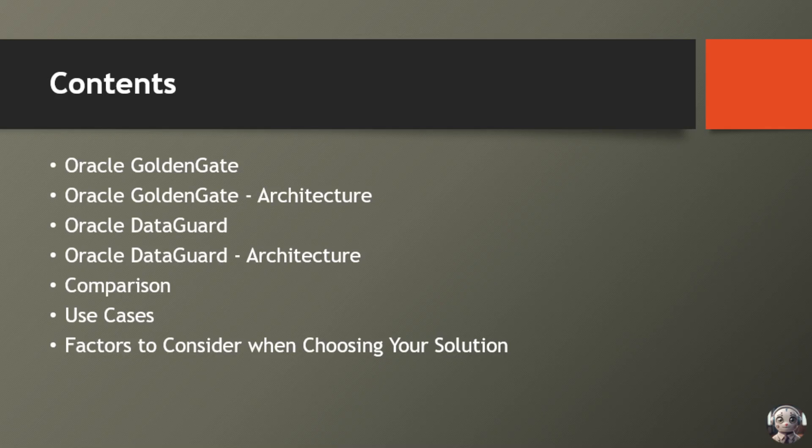Before we dive in, let's go over what we'll be covering. First, we'll explore Oracle GoldenGate and Oracle Data Guard. Then, we'll take a look at the architecture of both tools. After that, we'll compare them across different aspects. Finally, we'll discuss use cases and various factors to help you decide when to choose one over the other.